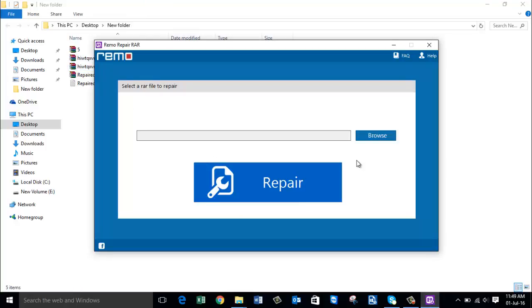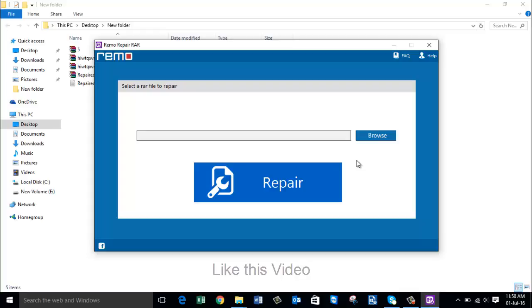So thanks to this tool. Hope you guys use this tool for repairing your corrupted RAR files. Hit like if you enjoyed this video and subscribe to my channel. Thank you for watching.